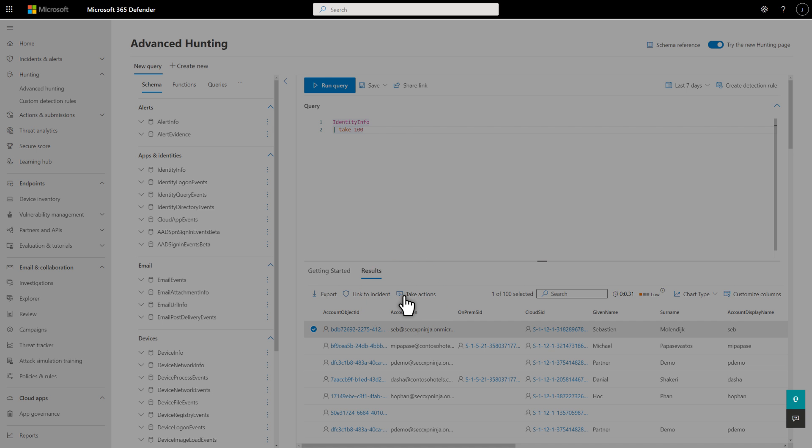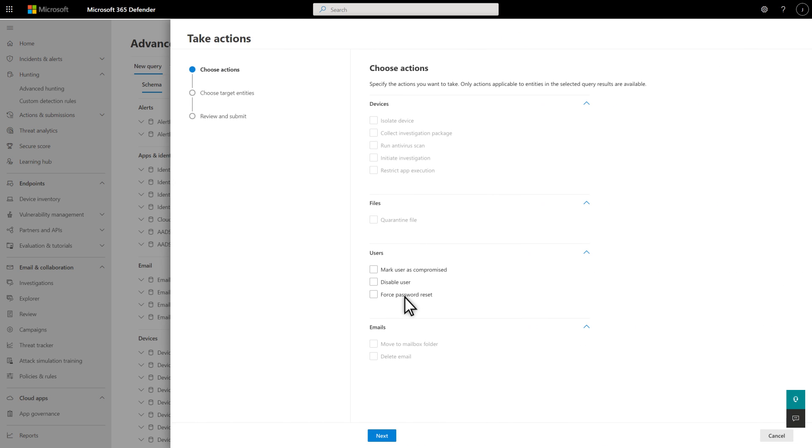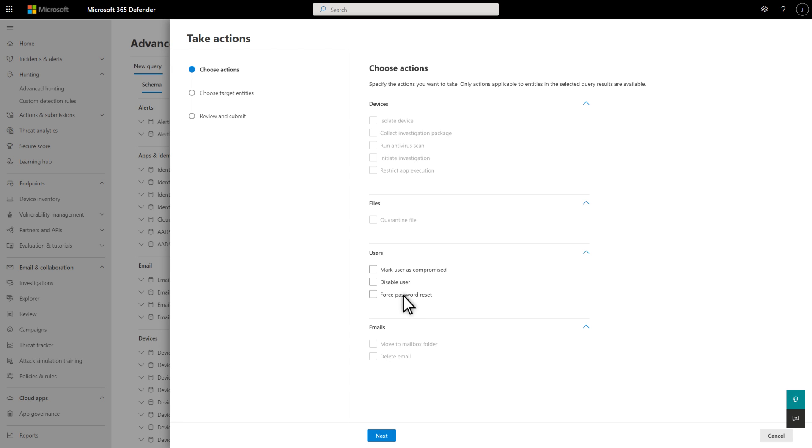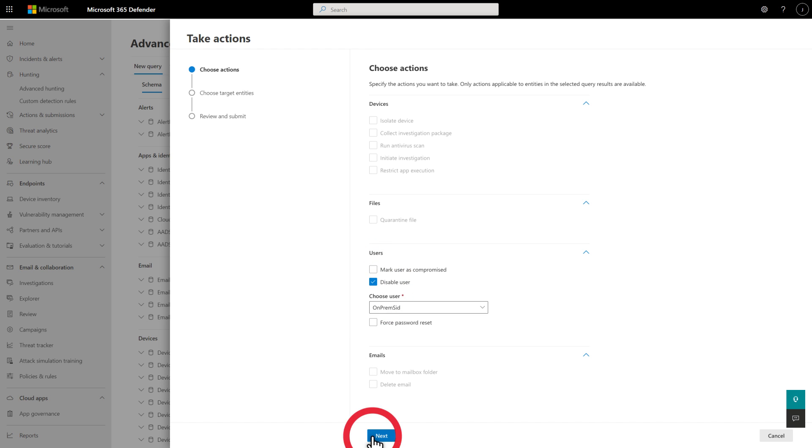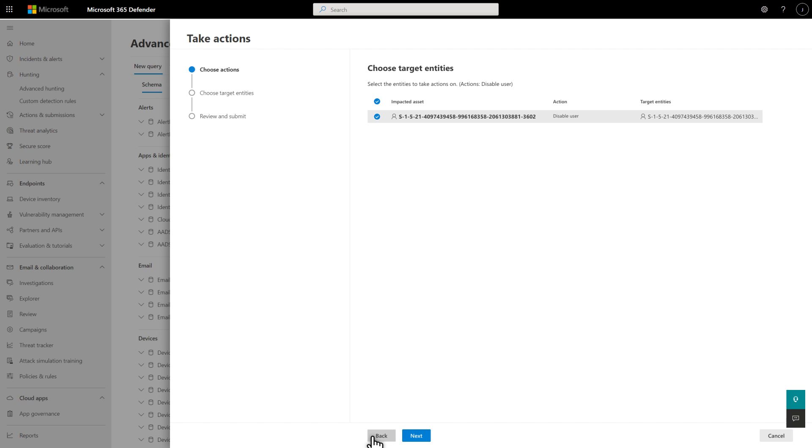In addition to marking the user as compromised or forcing a password reset, you see the option to disable the user account. Select Disable User, and on the next page, select the on-premises SID of the account or accounts you're disabling.